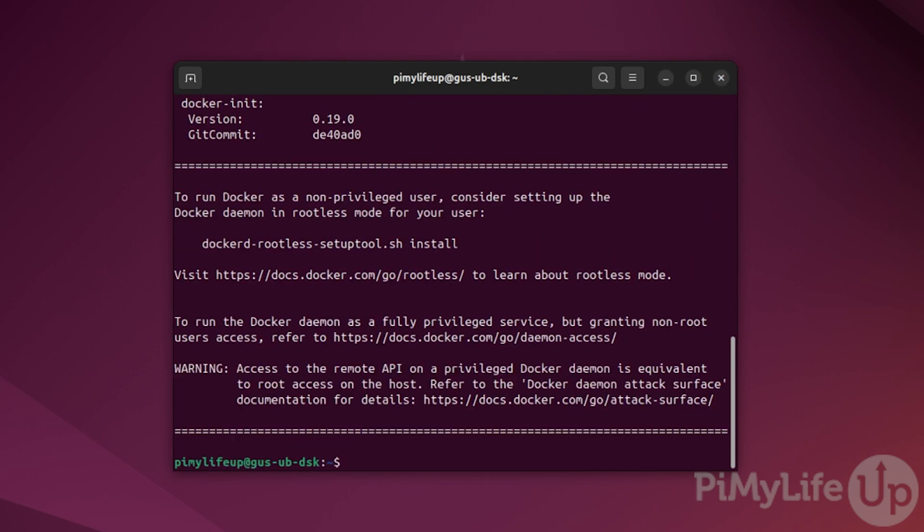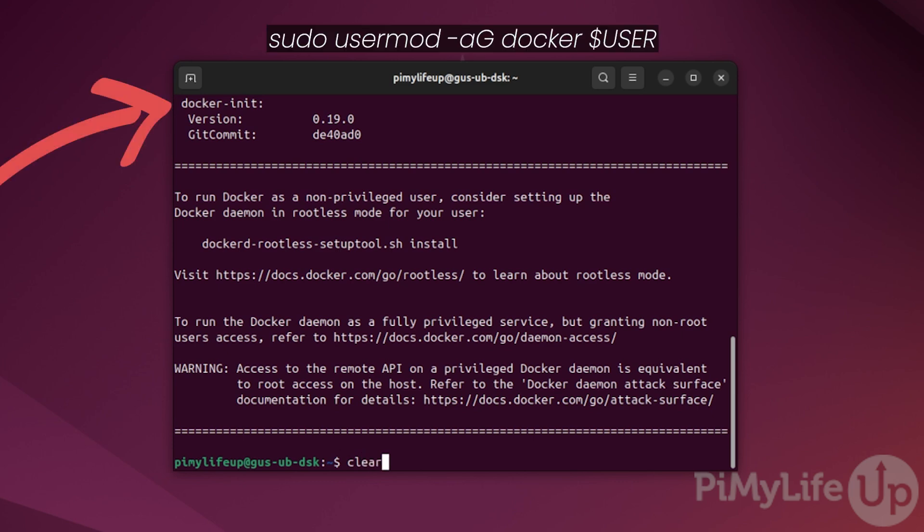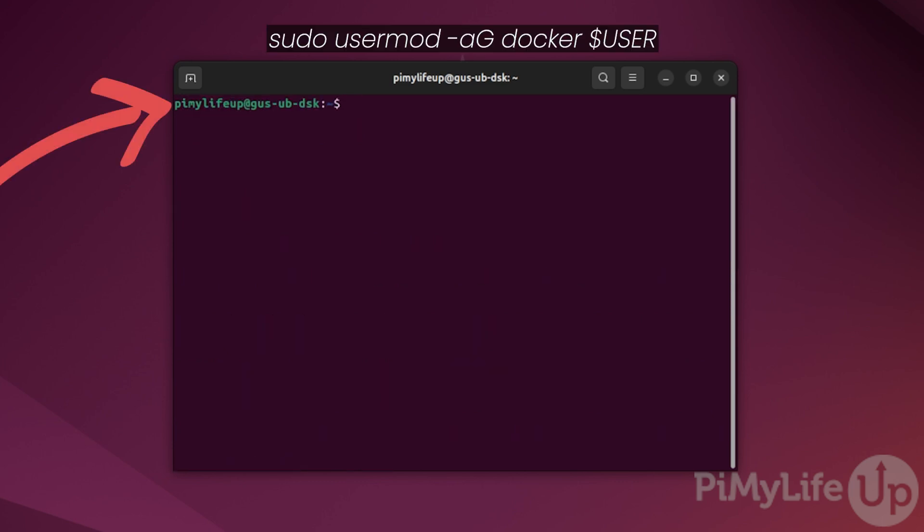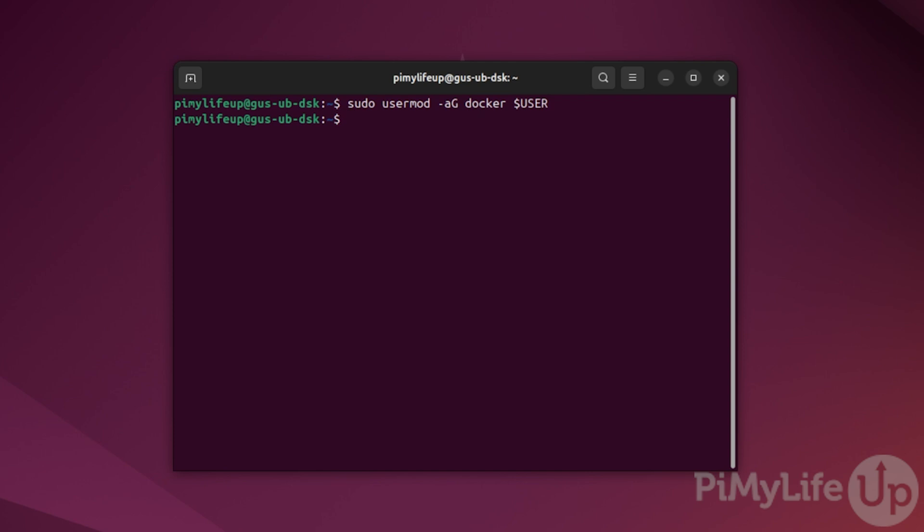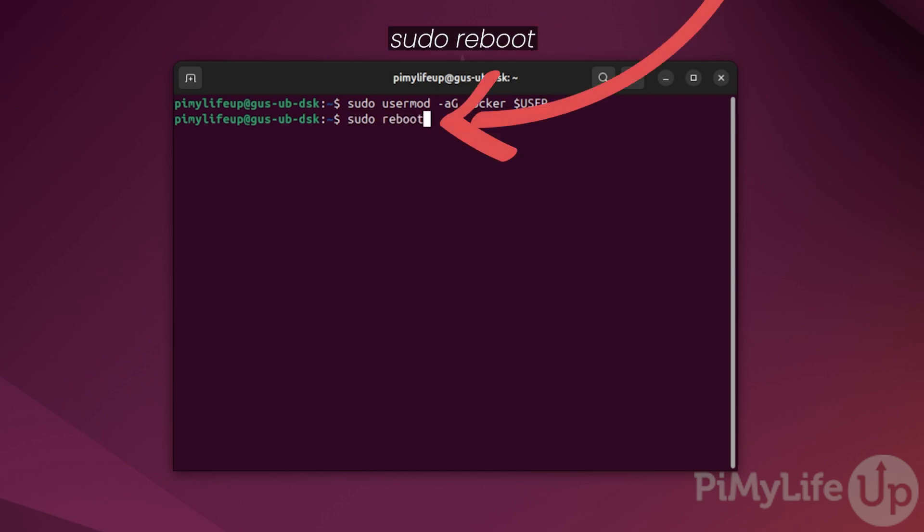Once it's done, we need to add the Docker group to our current user. This makes managing Docker a little easier. To do this, enter sudo usermod -aG docker $USER, all in uppercase. Now restart the system so that the changes apply correctly. Enter sudo reboot.